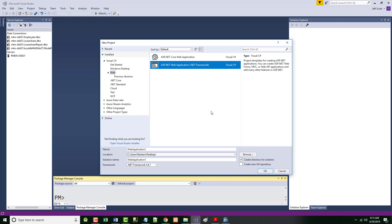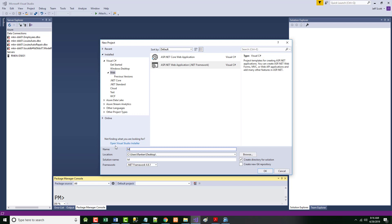They ask you to call this project 'MVCMovie' — capital M, lowercase vc, capital M, O-V-I-E — so MVC Movie with a capital M for MVC and a capital M for Movie. Please put that in for your name. Right where it says Web Application: MVCMovie.